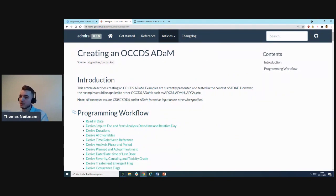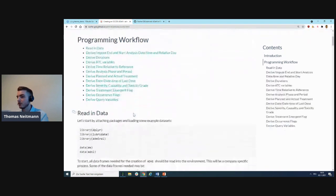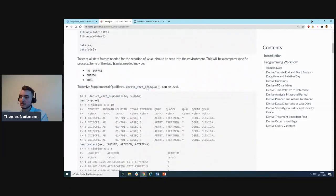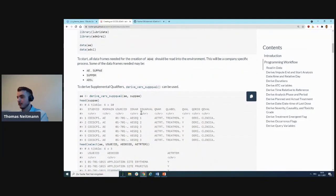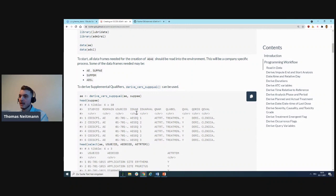As you can see here, it's all code with the output directly below it, so it really takes you step by step from initial SDTM domains to your final ADAM datasets. With that being said, I would like to pass it over to my co-presenter, Tekla.